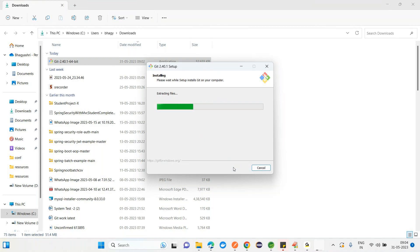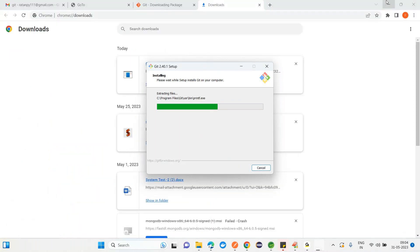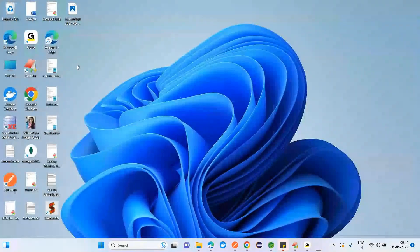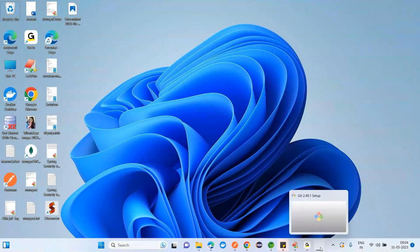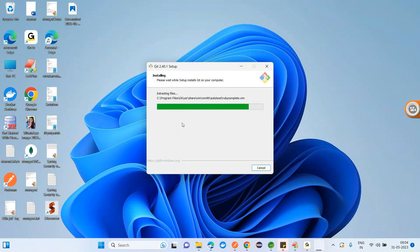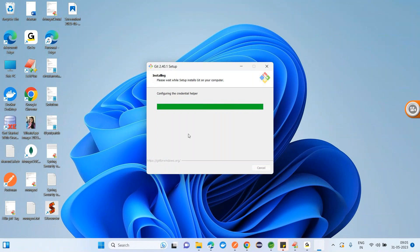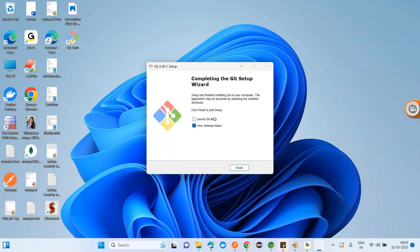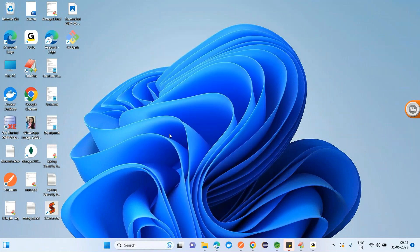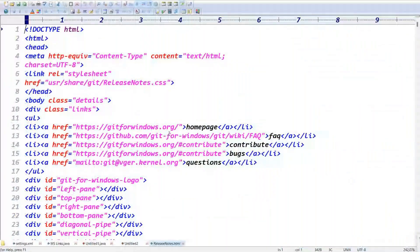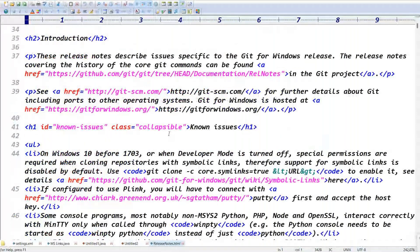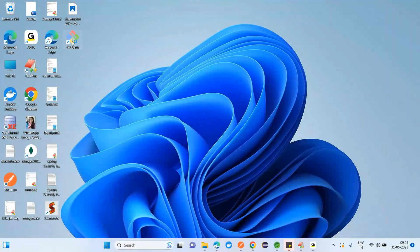I'm not changing any settings — just keep clicking Next, Next, Next, and at last click Finish. Once the installation is done, you'll see the files in the desktop or start menu. Launch Git Bash — there's an option on the finish screen. Click Finish. You can ignore the release notes page.